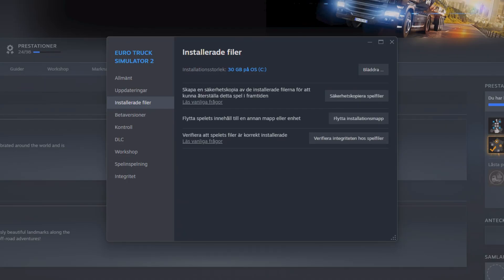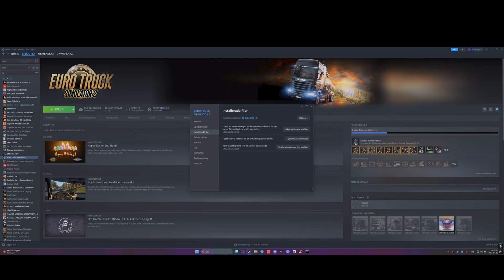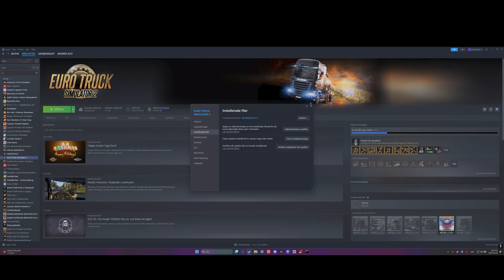This may take a while depending on your download speed or read speed. When it's done, some mods you have may be disabled because they created bad integrity. If you're using free DLCs, they may be removed but you can install them again.